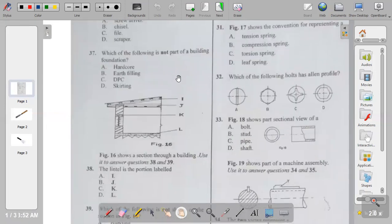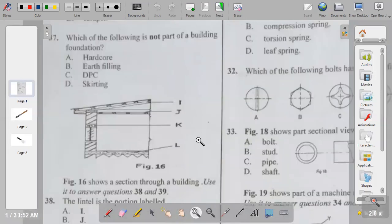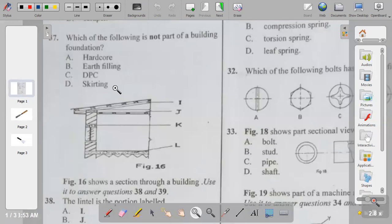Question thirty-seven: which of the following is not part of a building foundation? Hardcore is part, earthfilling is part, DPC is part, but skirting is not part of a building foundation. Skirting is within the building, used to conceal openings between the wall and the floor. So the answer to question thirty-seven is D.